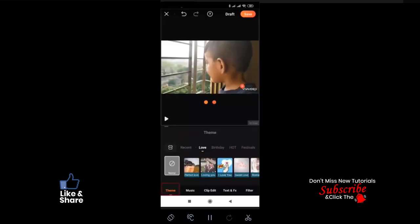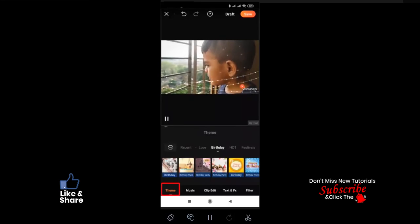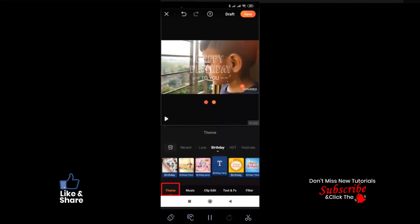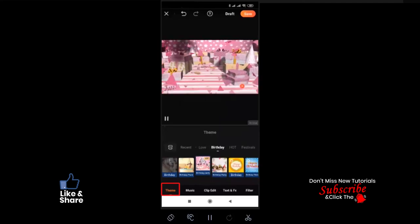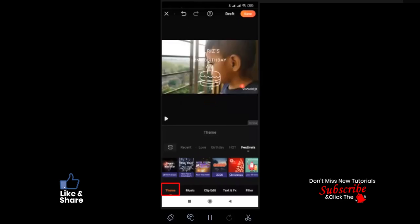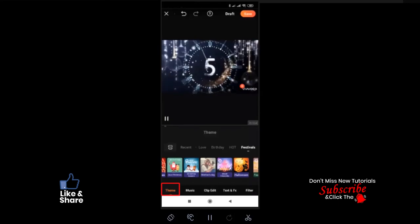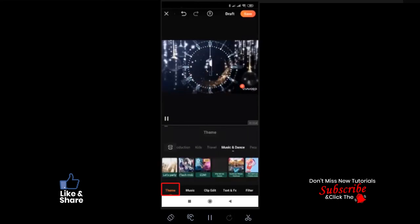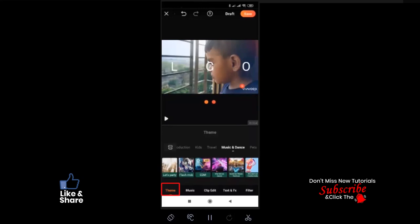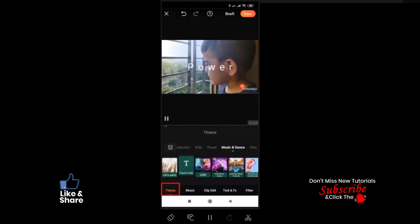Themes are built-in presets where text, transitions, effects, speed, and everything has already been defined. Themes only allow you to change the text and music as per your choice. You just need to select your clip and apply the theme of your choice. Check out all categories in themes one by one to make your video awesome.